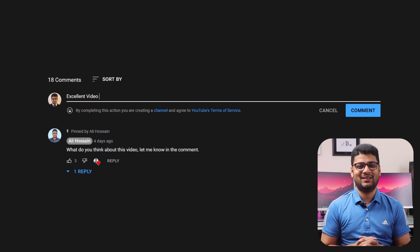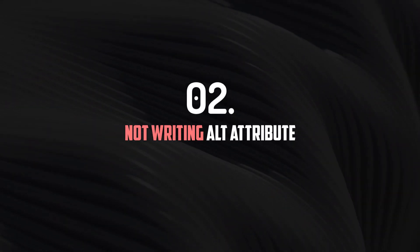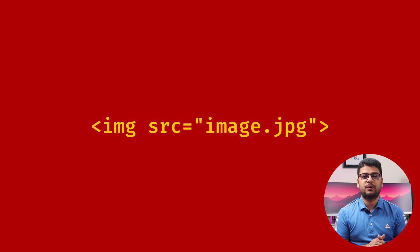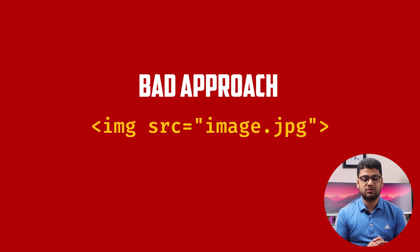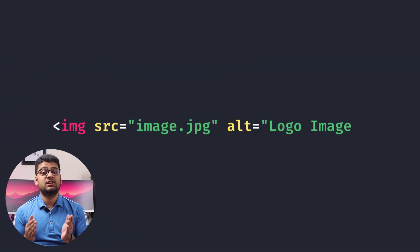What do you think about this video? Let me know in the comment section. Number two: Not writing alt attribute. Most of the time developers forget to use alt attribute on images.